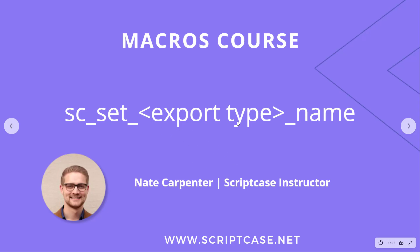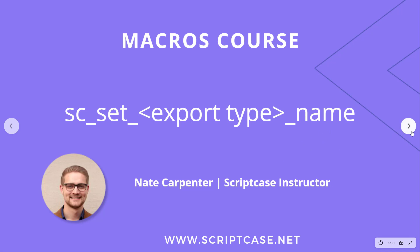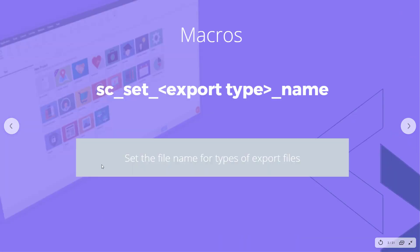Hi there, welcome back to the Scriptcase macros course. This video is going to look at the sc_set_export_type_name macro, so when we export, we can set the file name of that export file, whether it be PDF, XLS, or anything.